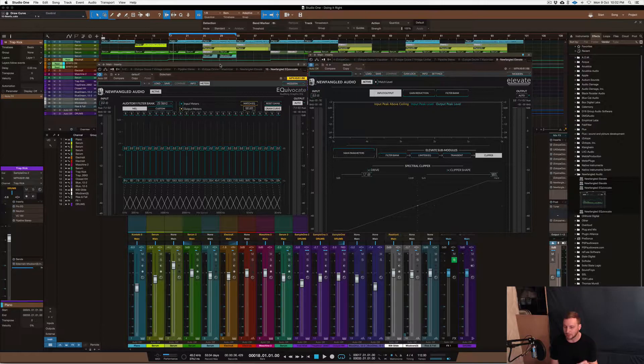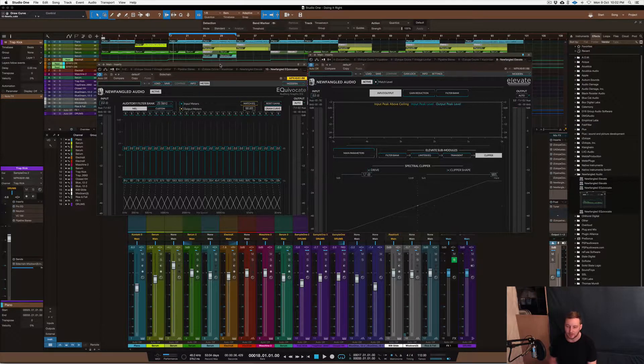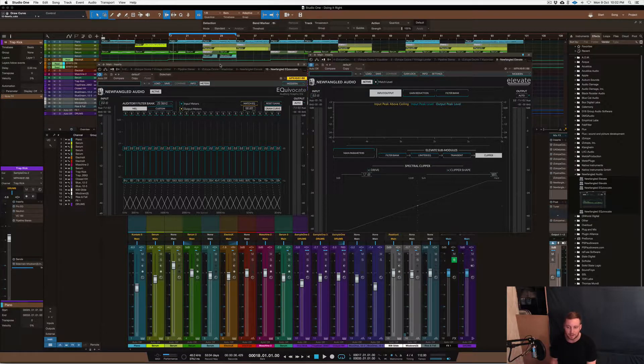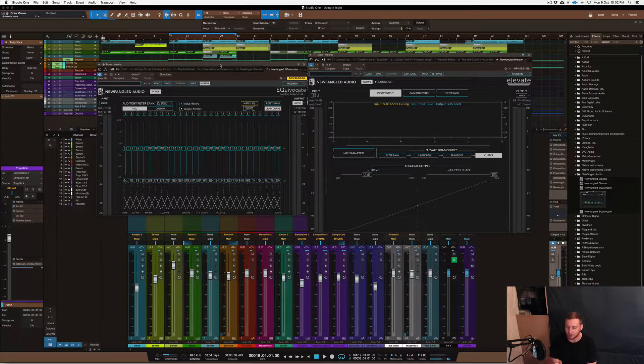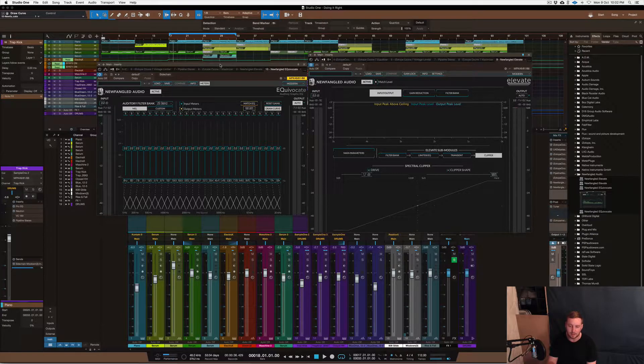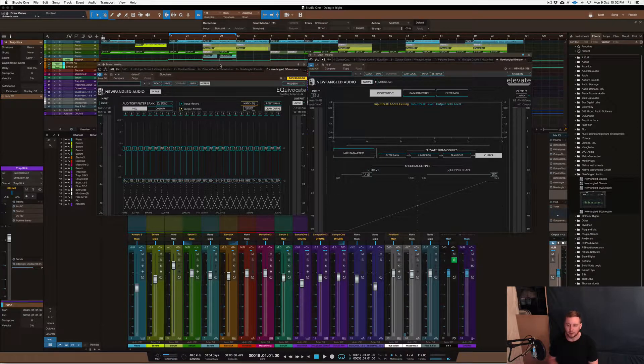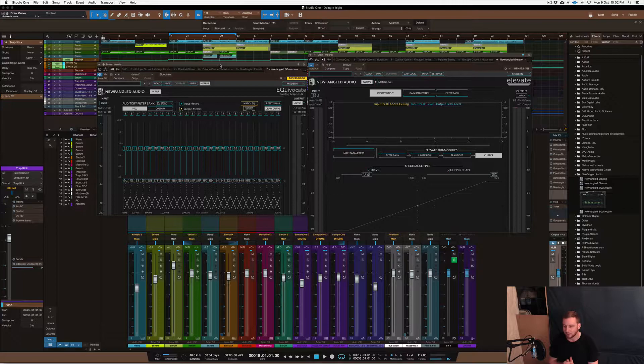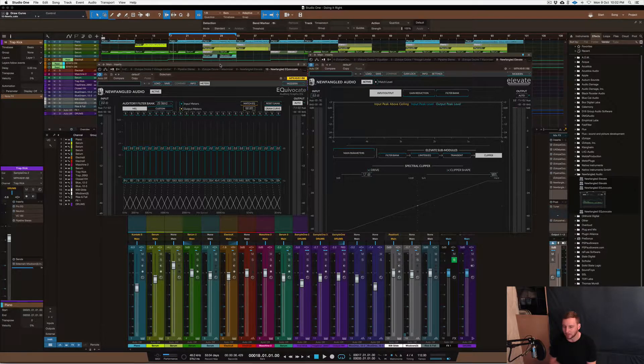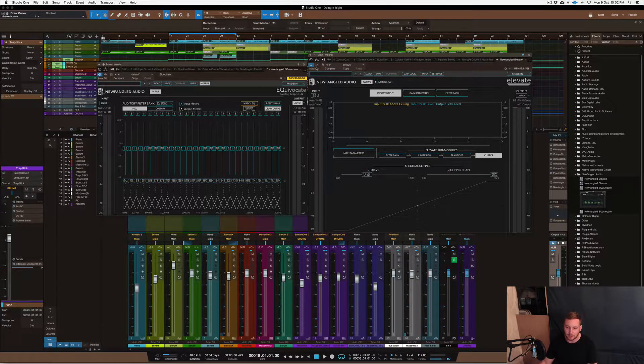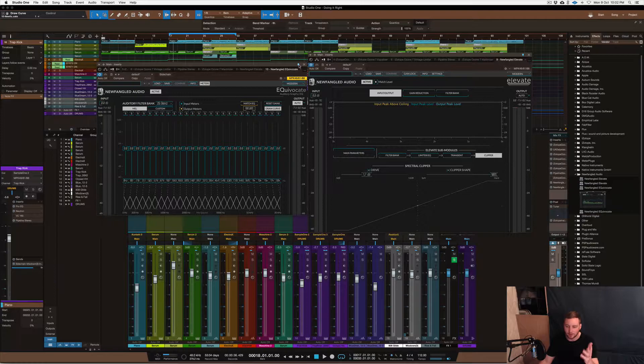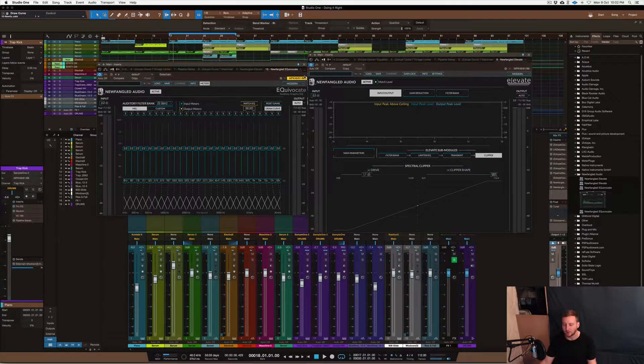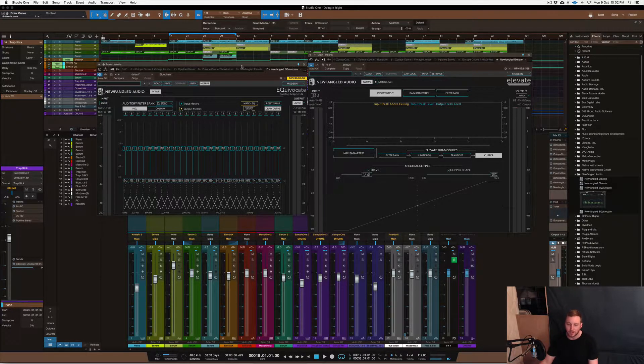The only catch is it actually requires an iLock, those little USB pieces you have to download the code and key to run it. I think as far as I know that's the only way you can run it. If you have an iLock, go for it and download it. It's actually free right now up until the end of October.